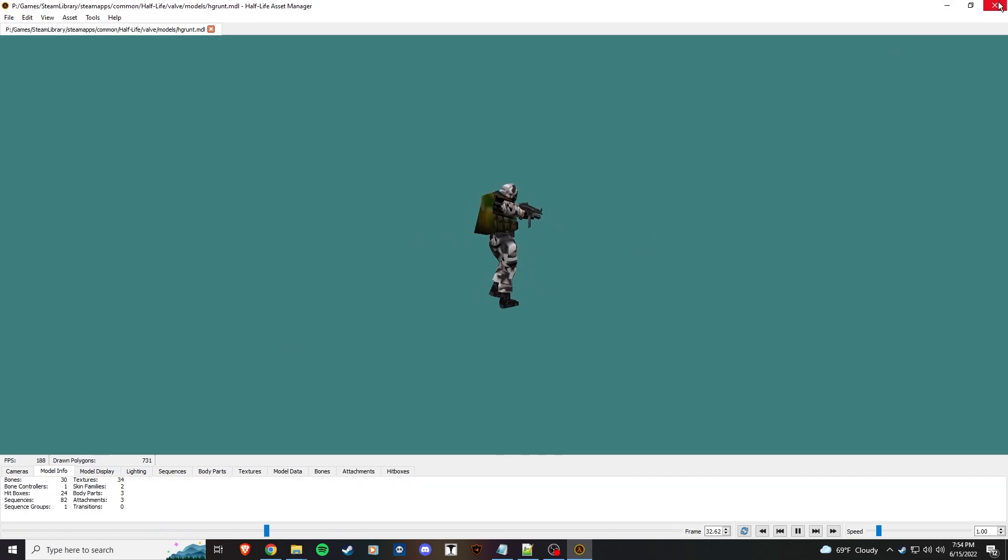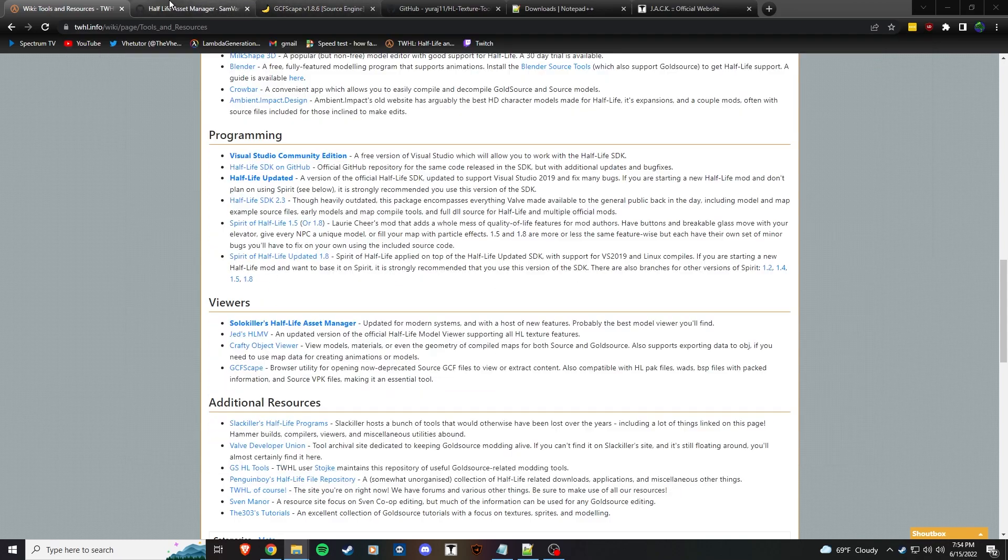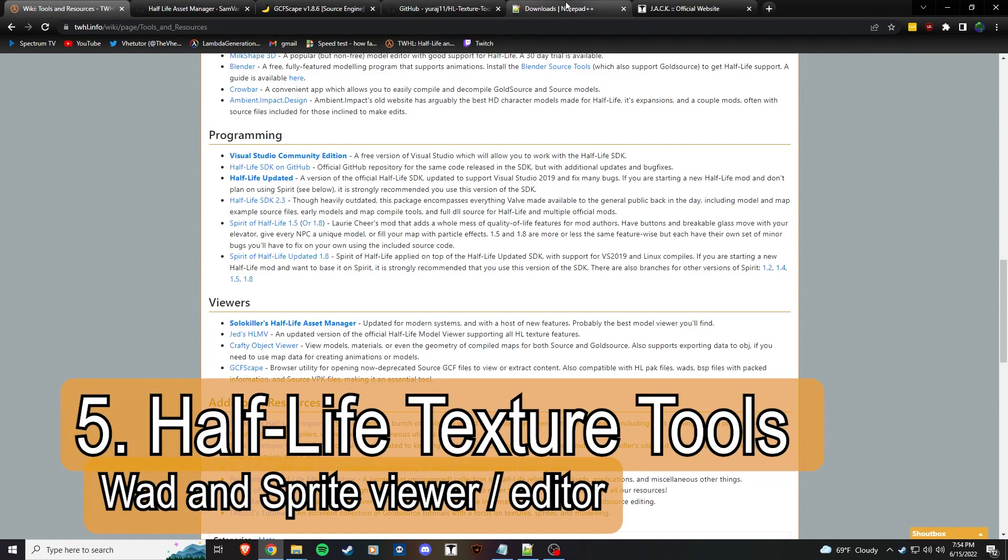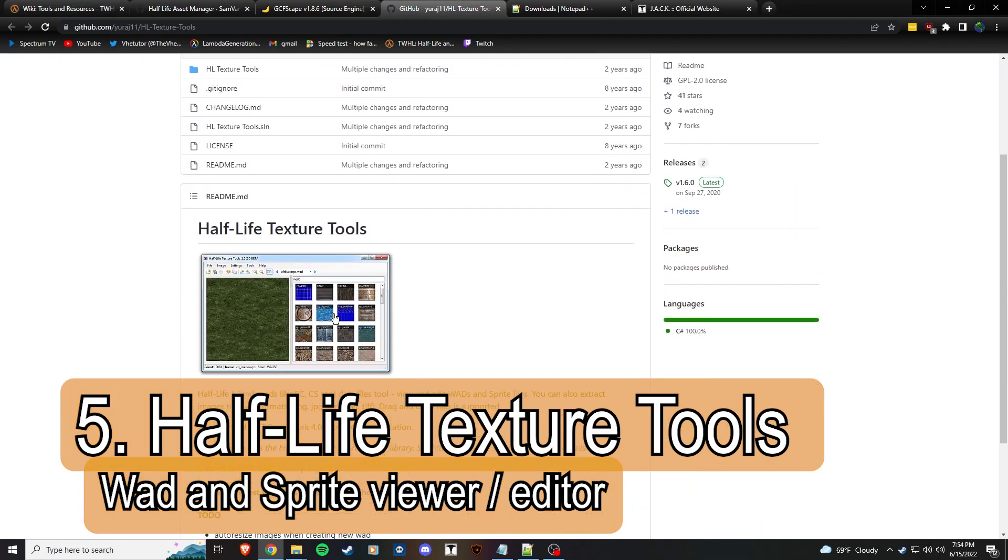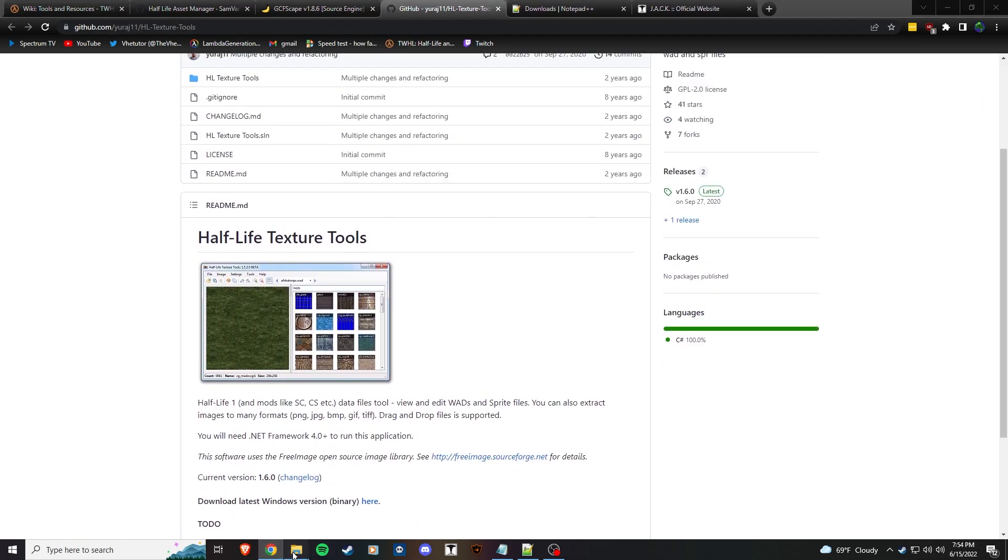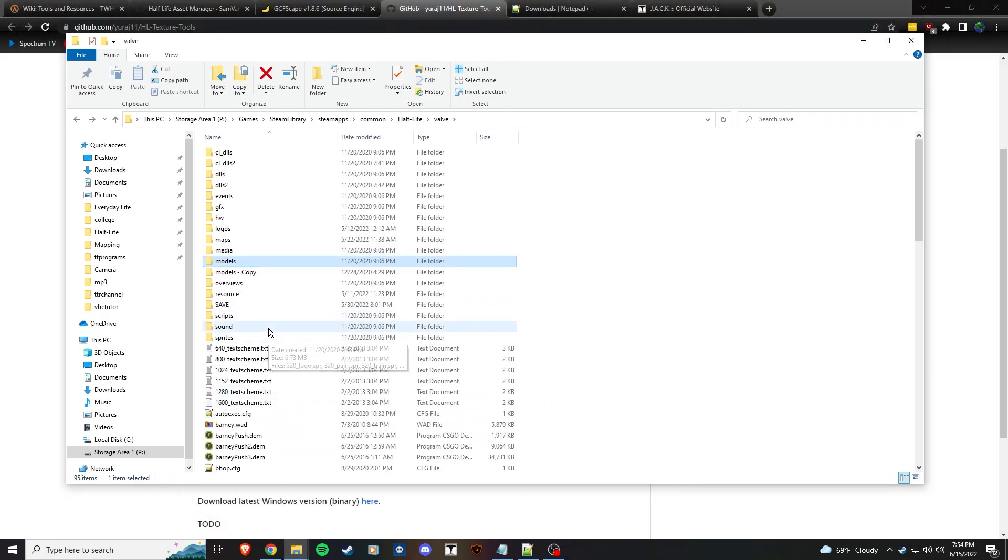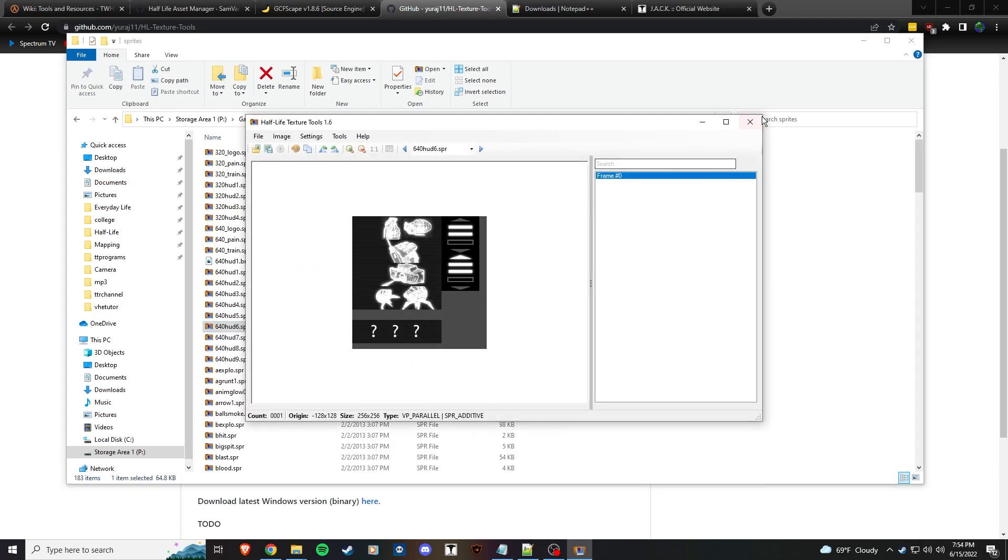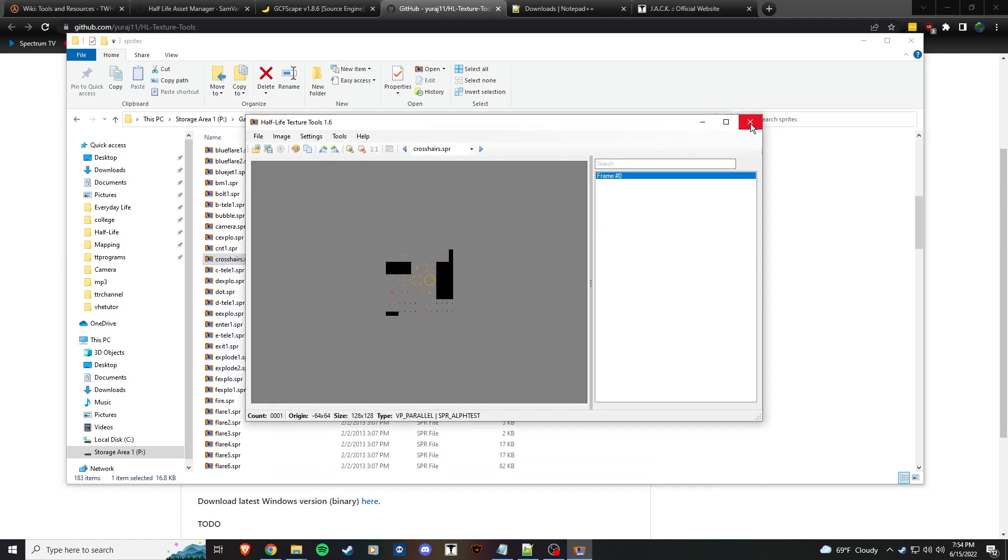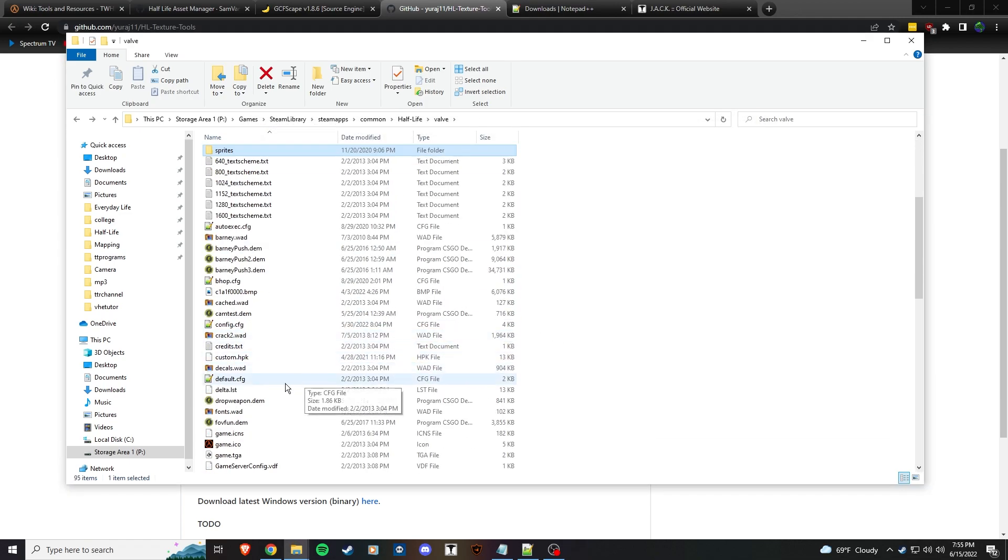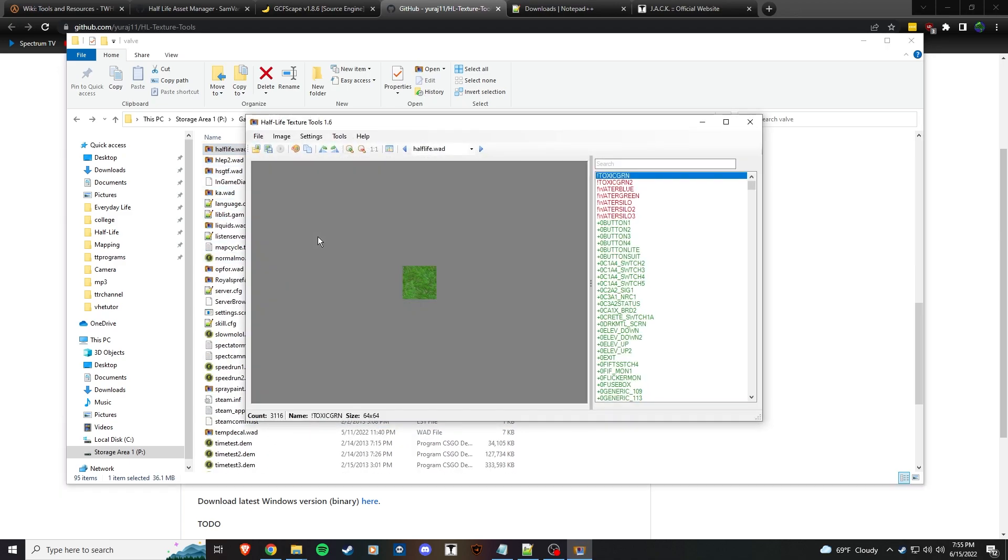Finally, Half-Life Texture Tools, which I like because you can create WAD files from it, you can view textures from it, and you can also create sprites from it. You can look at sprites in this tool and you can look at the WADs. If we open half-life.wad, we can also see all the sprites here.